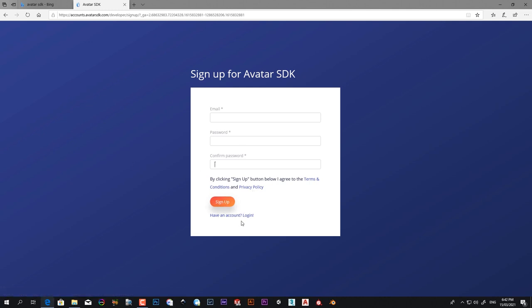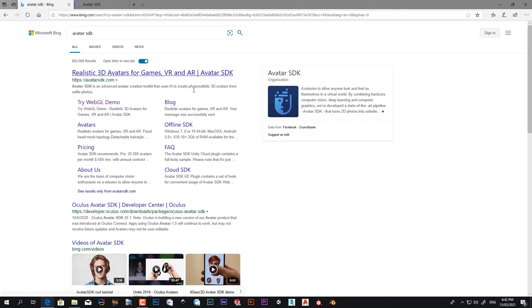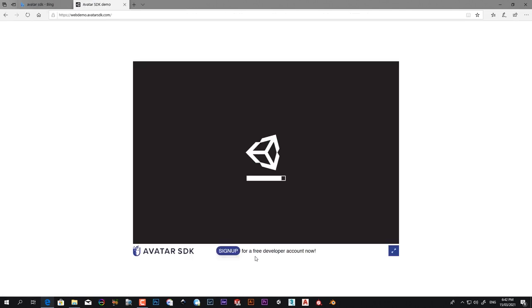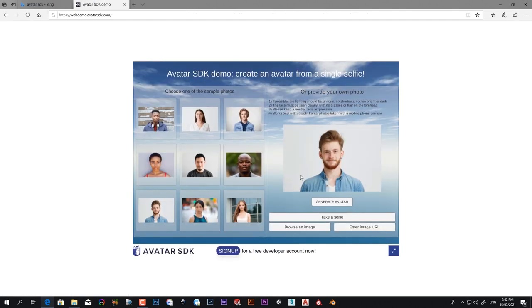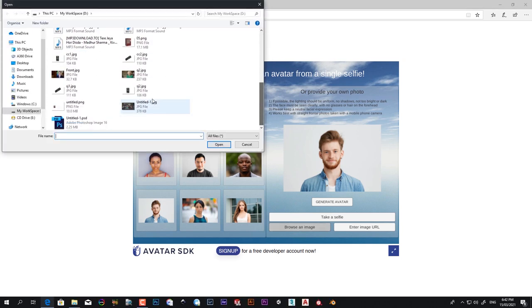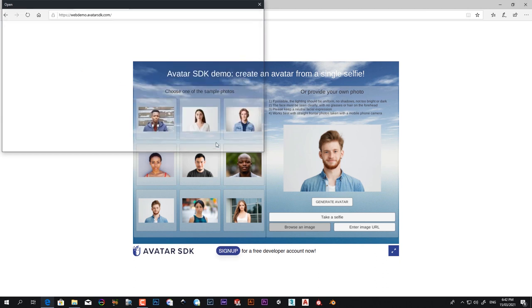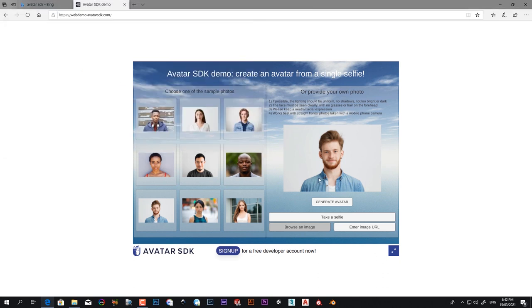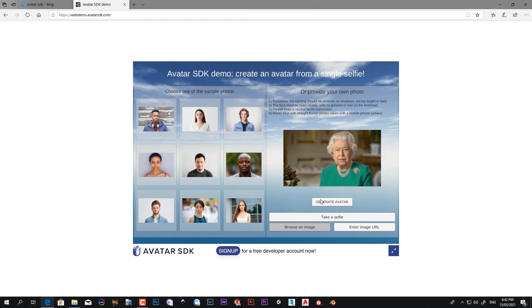Select browse an image, which image you want to be 3D. I select this one. Generate avatar. So it will take a little bit of time. It's a very easy method.